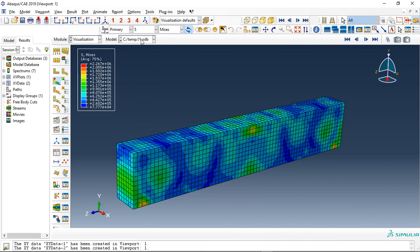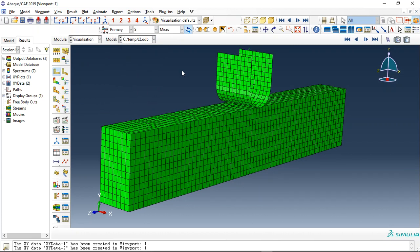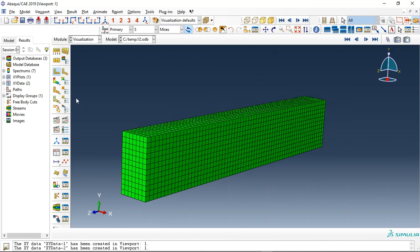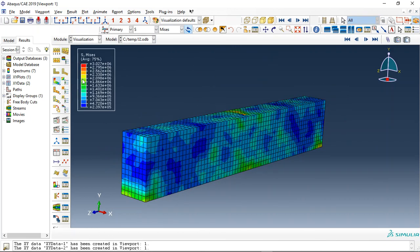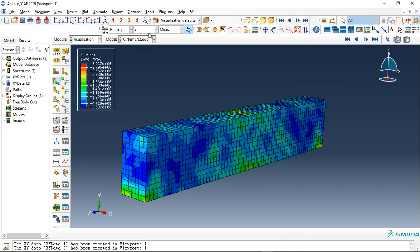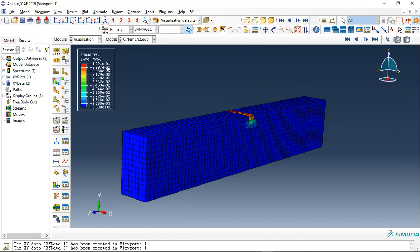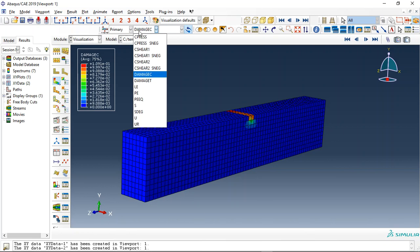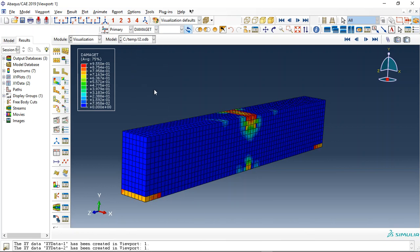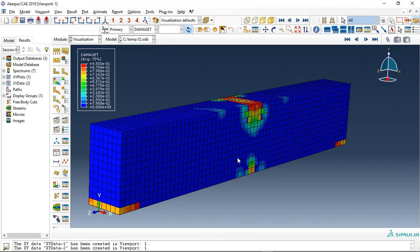This is the first impact. In the second impact, you can see here - let's replace the concrete. During the second impact, the stress increases to 3 megapascals, the compressive damage increases to 10 percent, and the tensile damage...